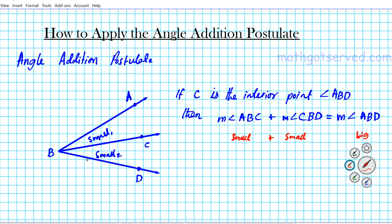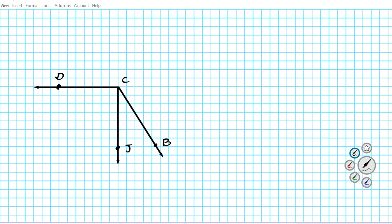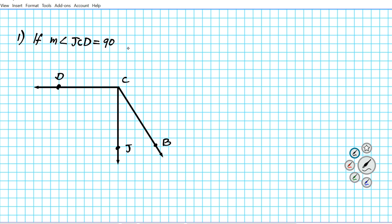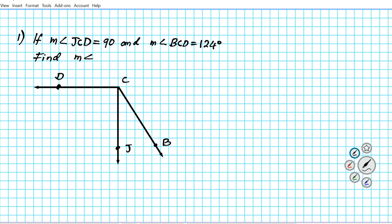as long as they share a common side in this configuration. Now that we have the angle addition postulate, let's take a look at some examples. For question number one, it applies to the diagram we have here. If the measure of angle JCD...